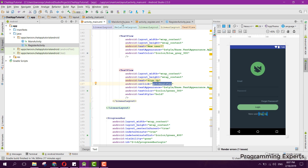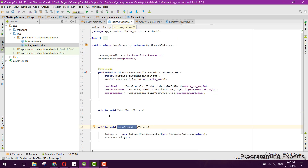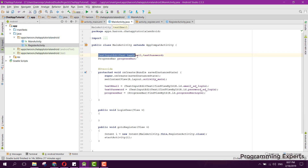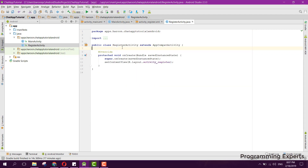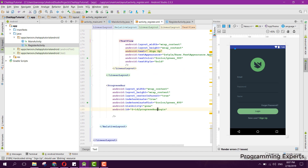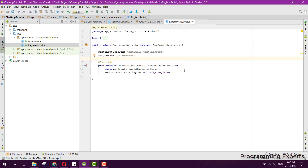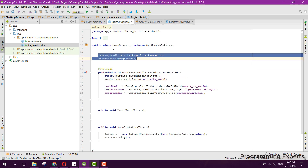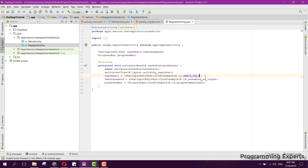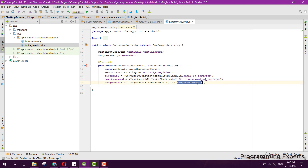Here we have this onClick event for the button click, meaning the TextView click. We also need to do the same for our register activity. We copy these three things — and I think I forgot to change the ID — so we change it to 'register', then initialize all three: email ID register, password ID register, and progress bar register.